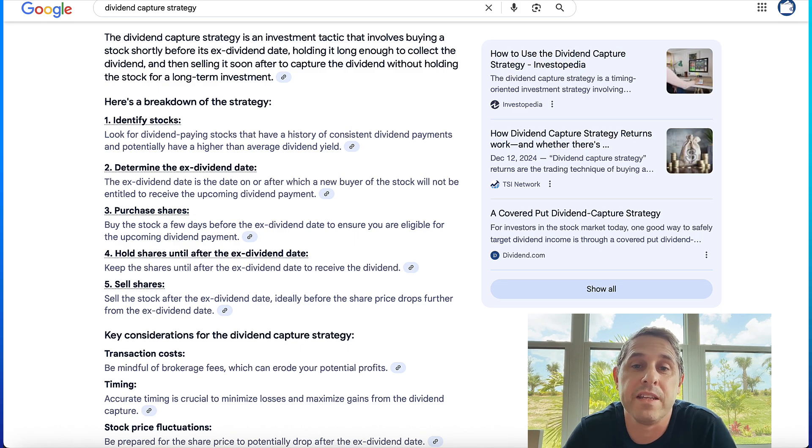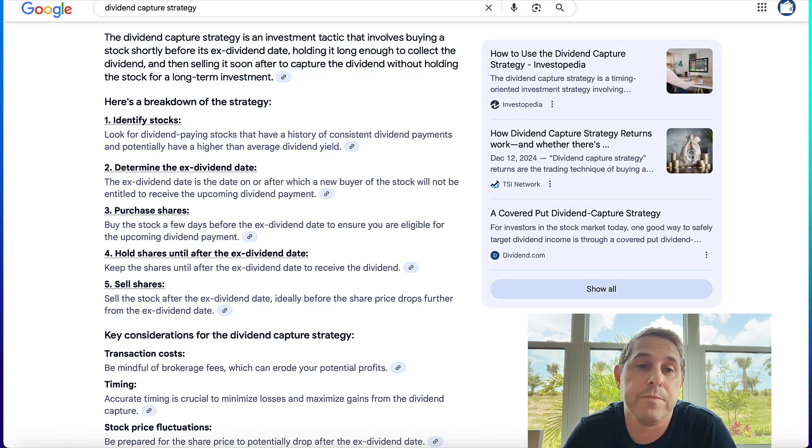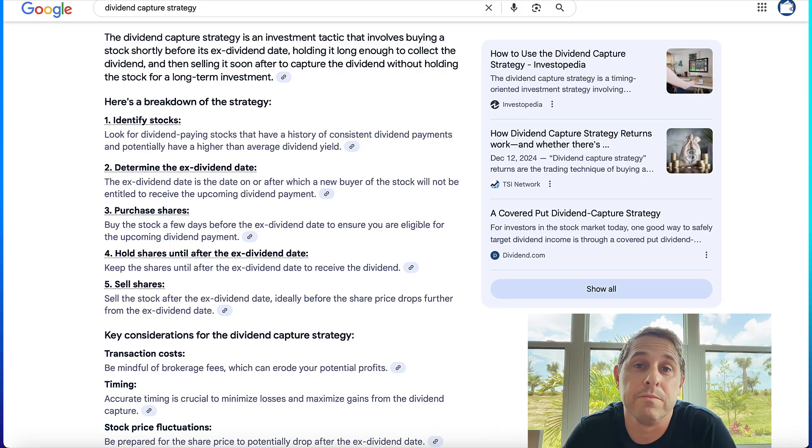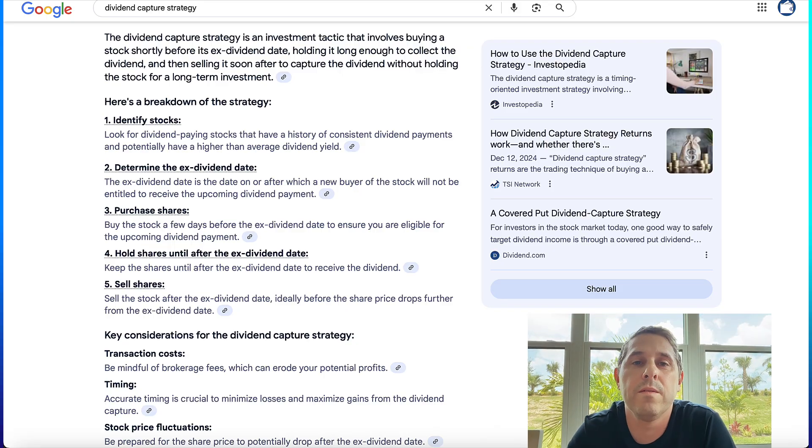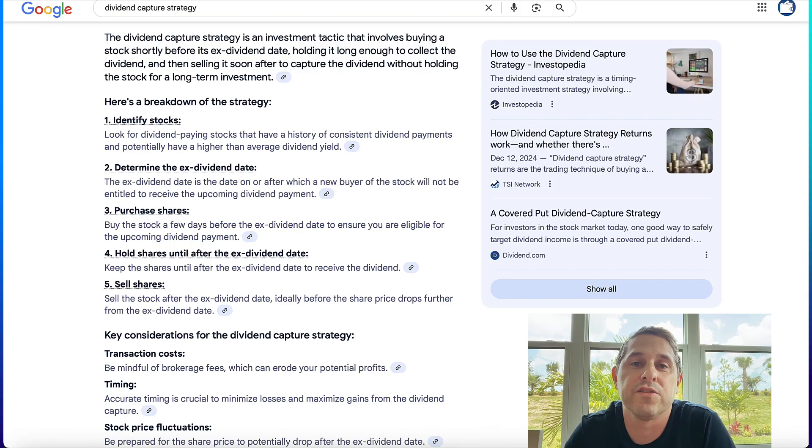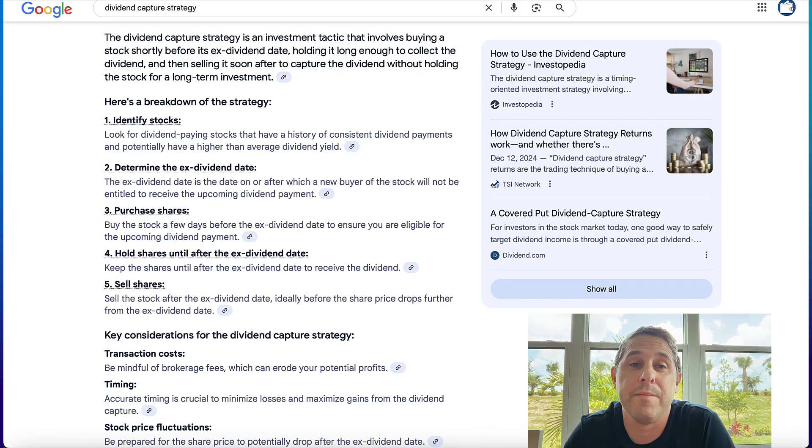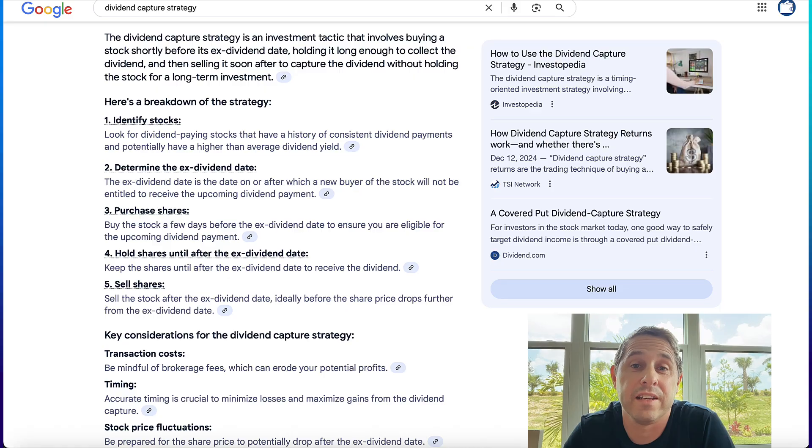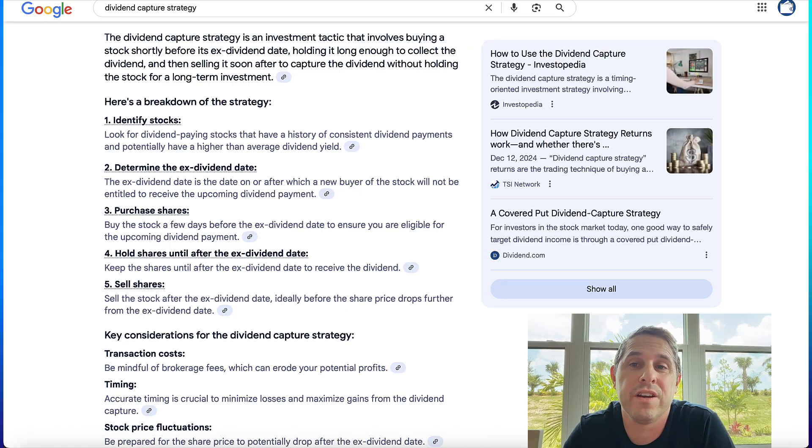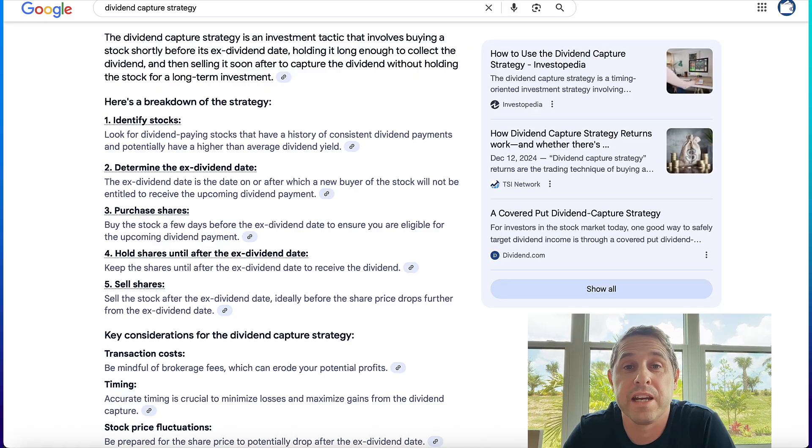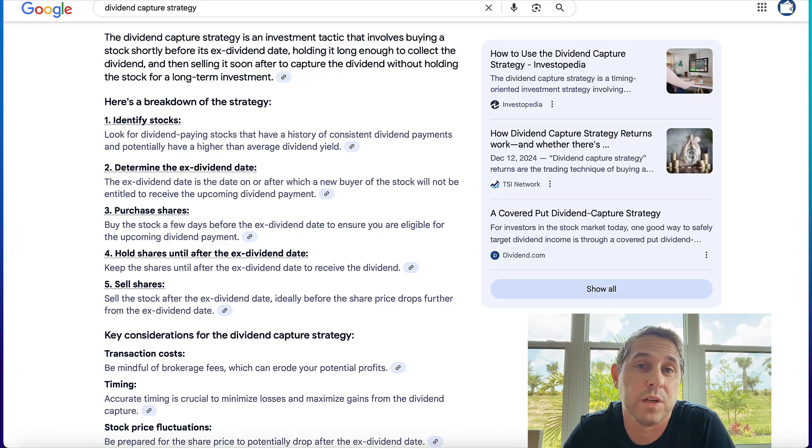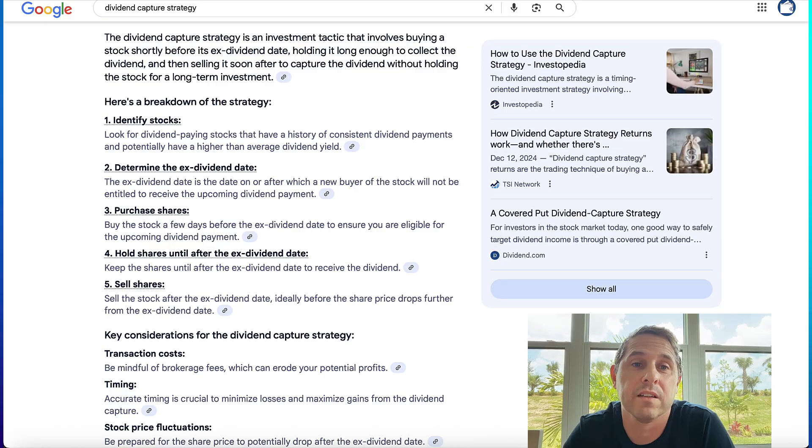Basically the stock drops by the dividend amount on the ex-div date and you're patiently waiting for it to recover that amount before you sell it. One of the main drawbacks of this strategy is that it's difficult to know ahead of time how many days a particular stock usually takes to recover the dividend amount. This trading strategy is only good if the stocks you're doing it on tend to recover quickly and keep rising.